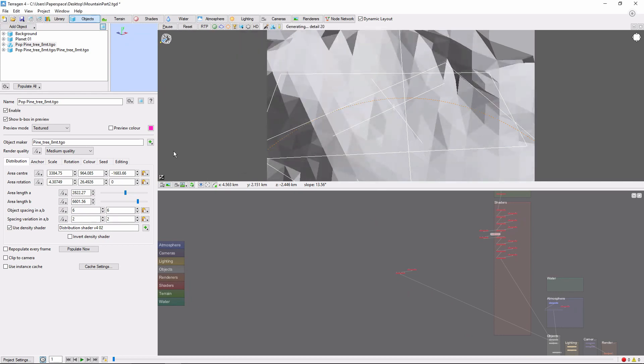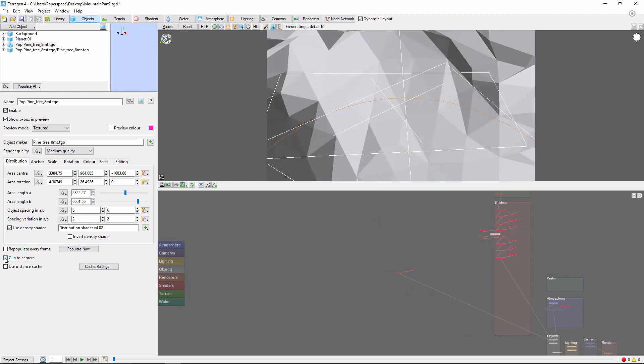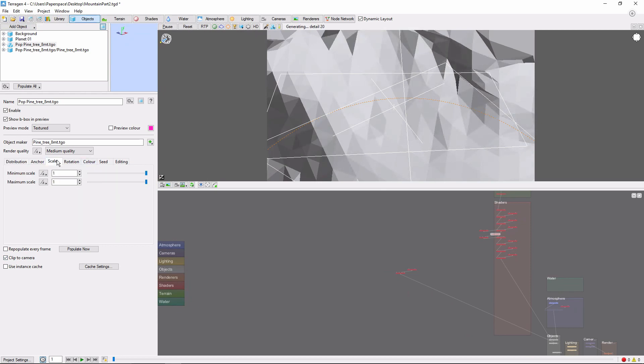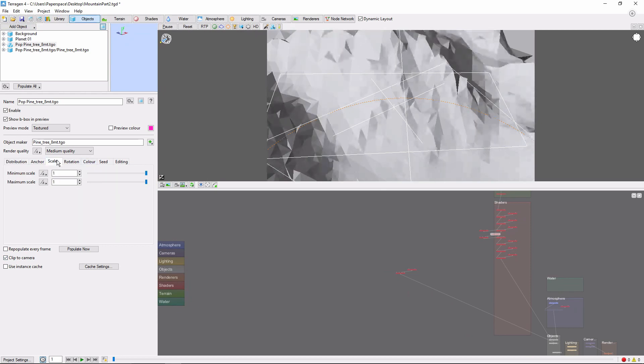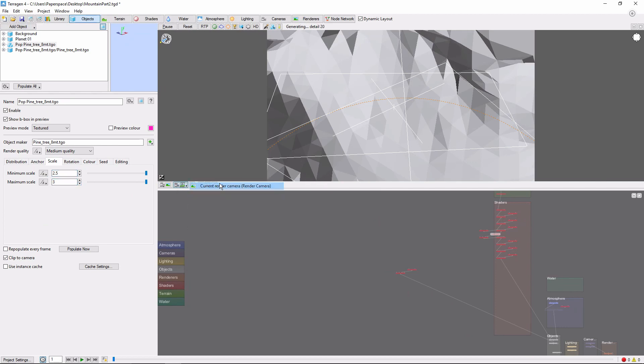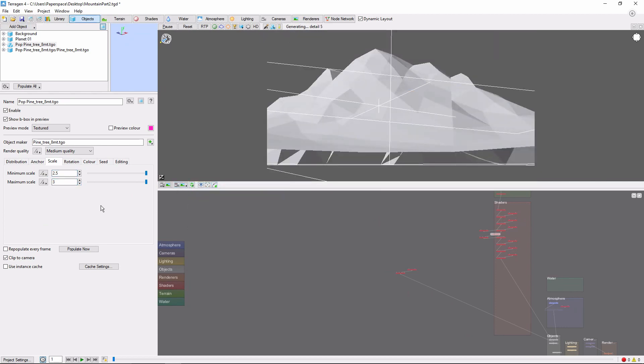Head back to the population, and make sure to clip to camera, so we don't generate unnecessary instances. Finally, let's play with the scale a little bit. This mountain is actually gigantic, but I want to be able to see the individual trees. So let's bring the minimum scale up to 2.5, and the maximum to 3. Head back to the render camera view, and now we can populate.